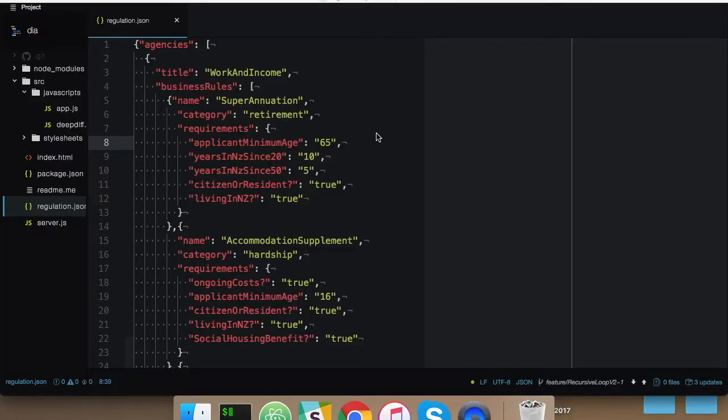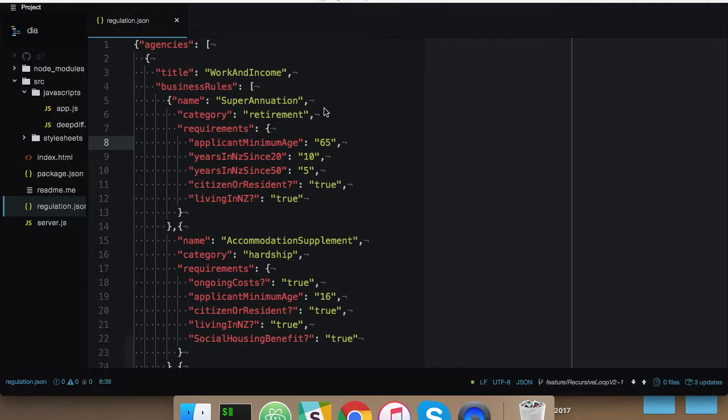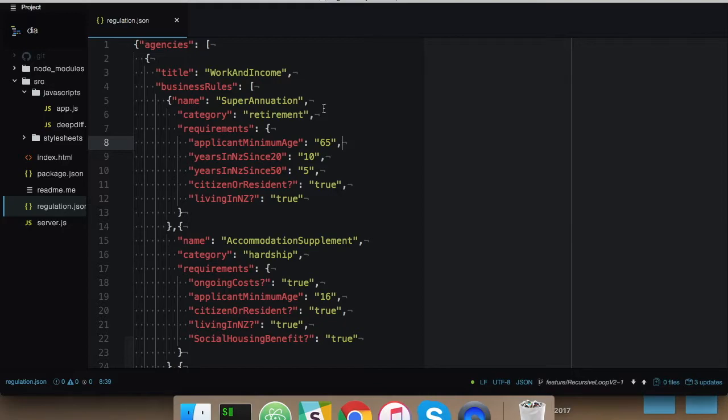Good day, I'm Tennis, a software engineer from 3Months, and I'm here to give you a quick rundown on the progress we've made on the T65 application so far. The first challenge we had was the ability to map business rules into a meaningful schema that's machine-readable and relatively easy to add to.